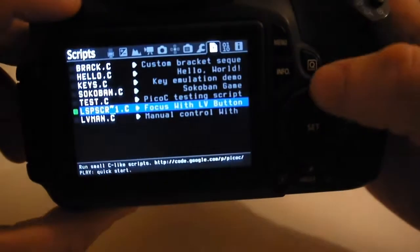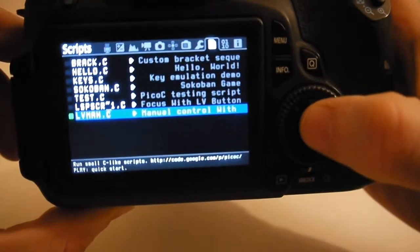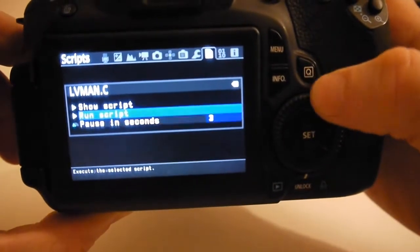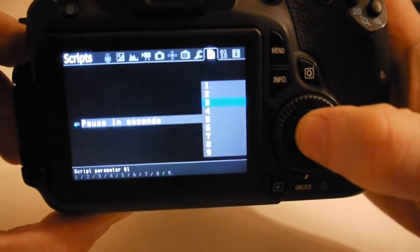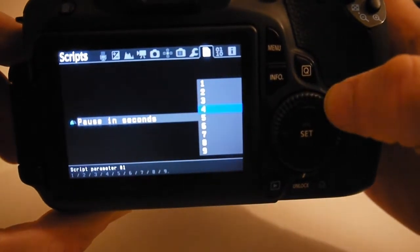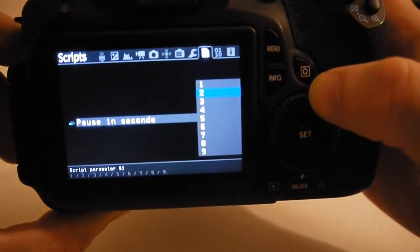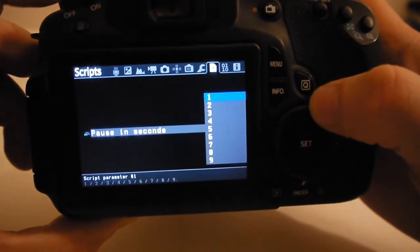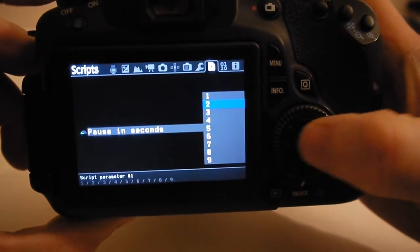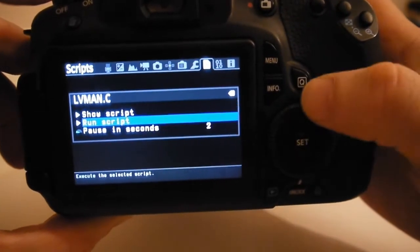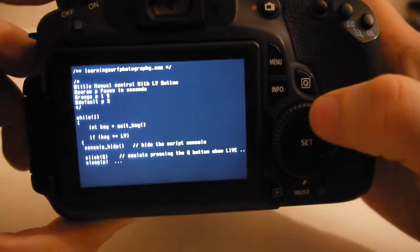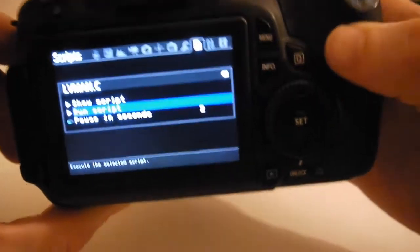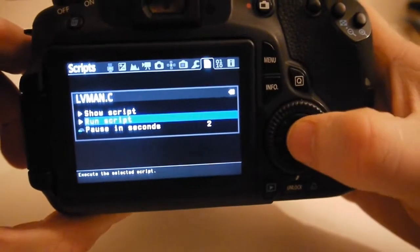So let's go and try the other one. This is manual control. Also the live view button. This is the duration for the pause. I'm going to set it to two seconds. Default's three. I find that's pretty good. Again really simple script but all of it will be on learningsurfphotography.com.